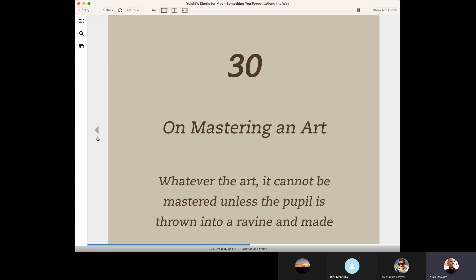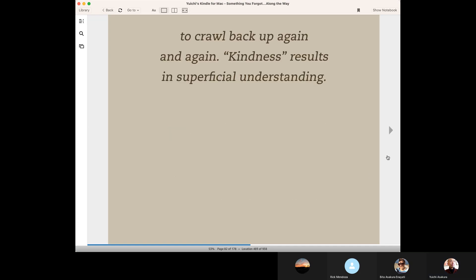Let me read it again. Mastering an art. Whatever the art, it cannot be mastered unless the pupil is thrown into a ravine and made to crawl back up again and again. Kindness results in superficial understanding.